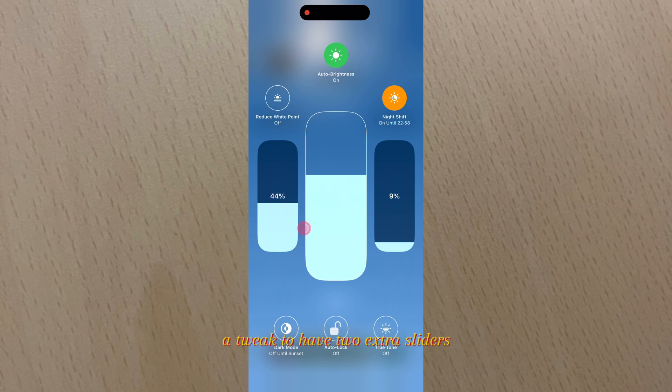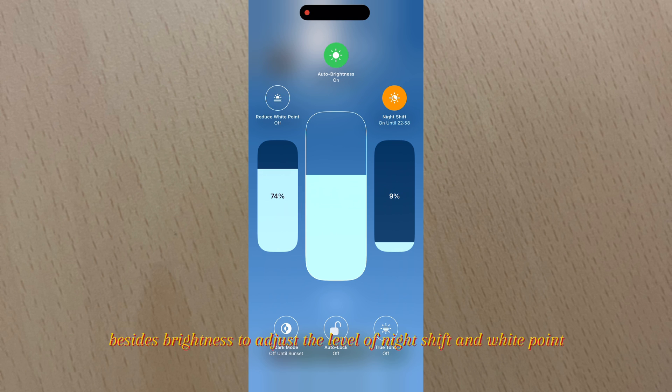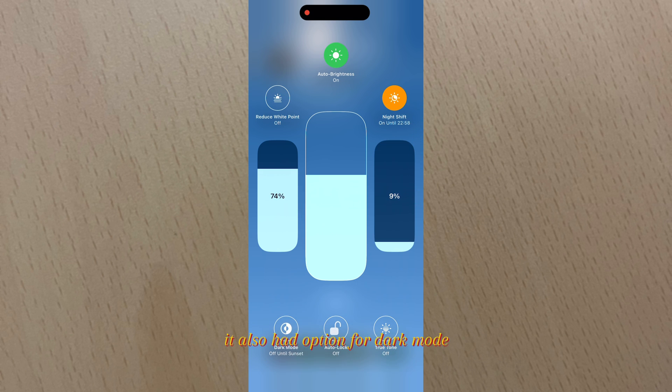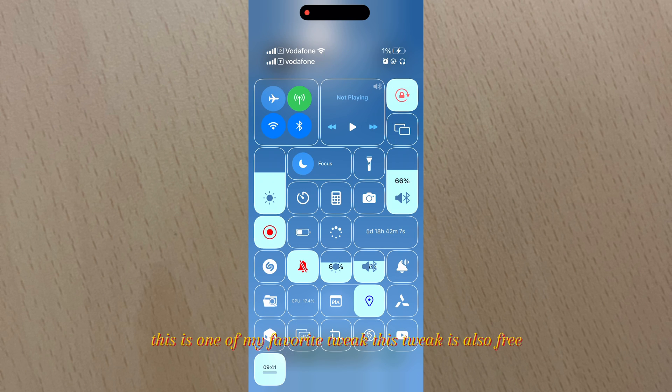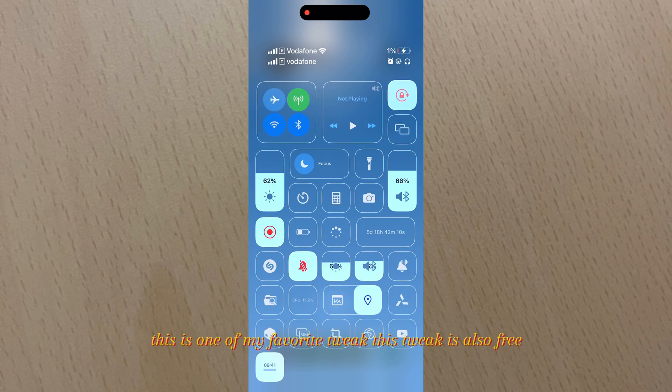A tweak to have two extra sliders besides brightness to adjust the level of Night Shift and White Point. It also has options for dark mode, auto lock, and True Tone options. This is one of my favorite tweaks. This tweak is also free.